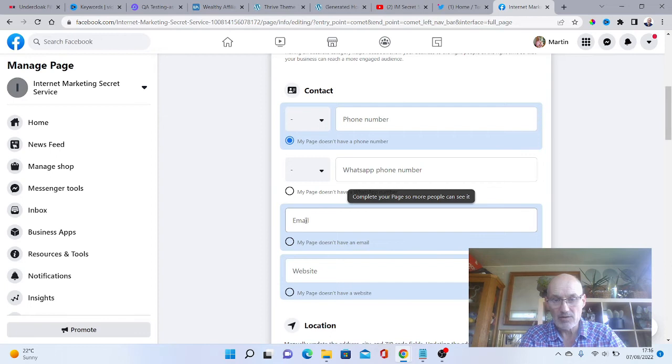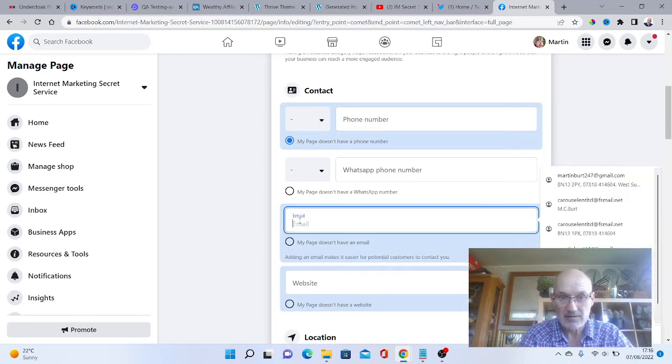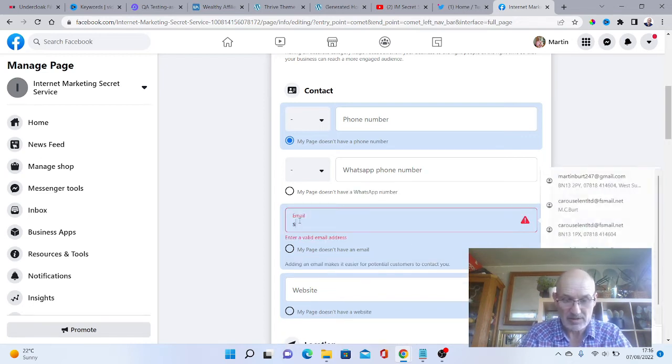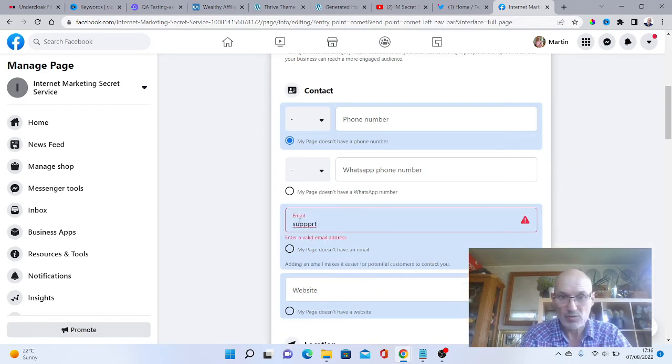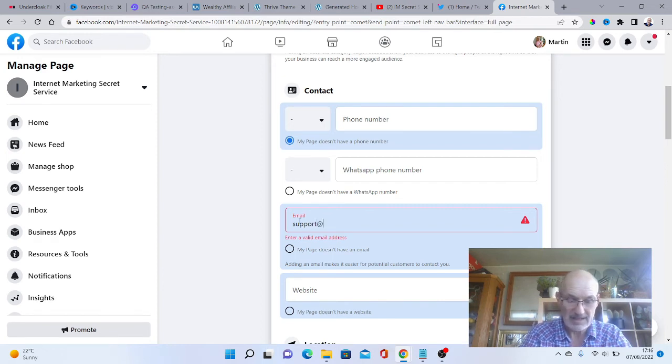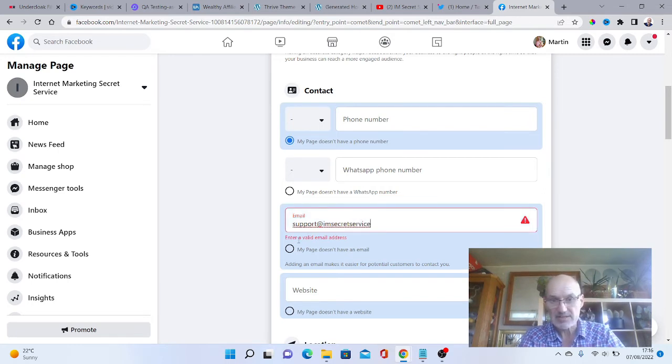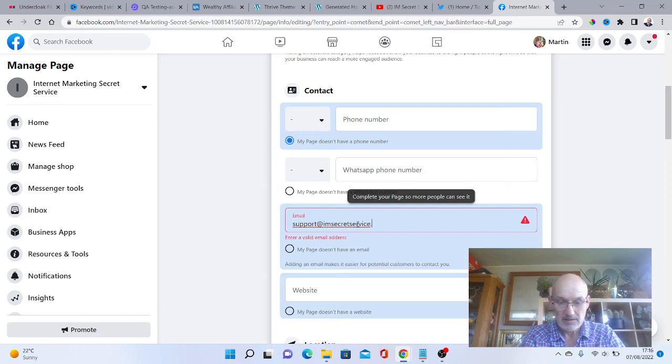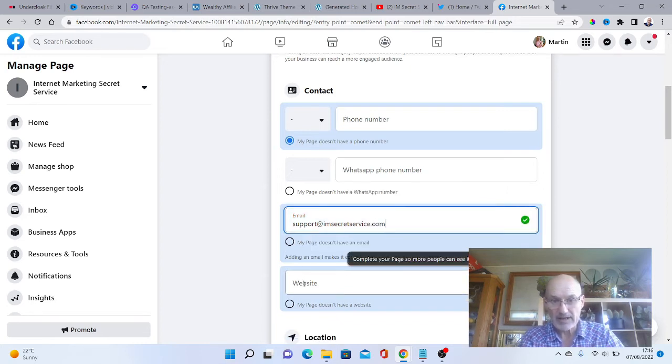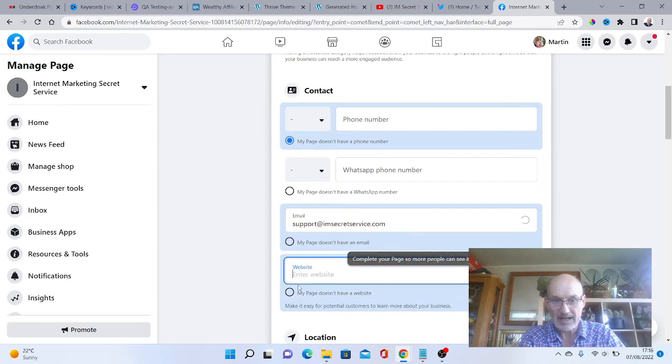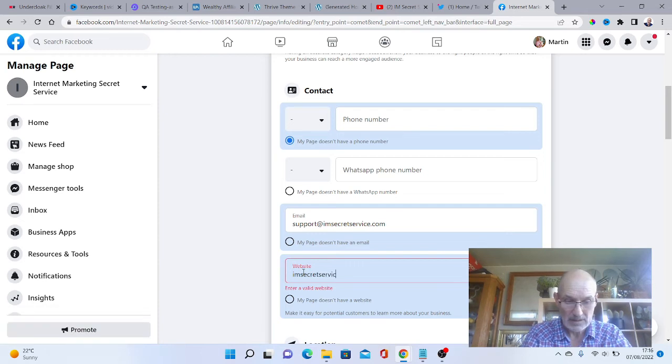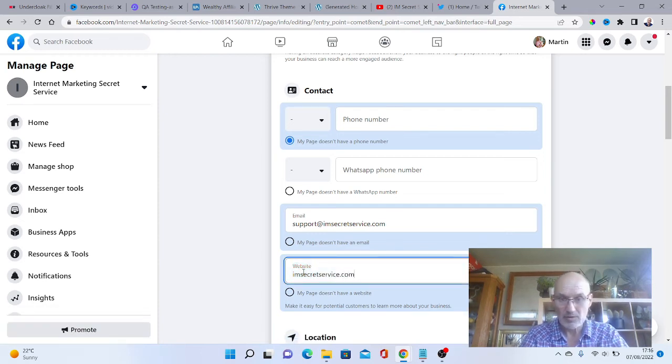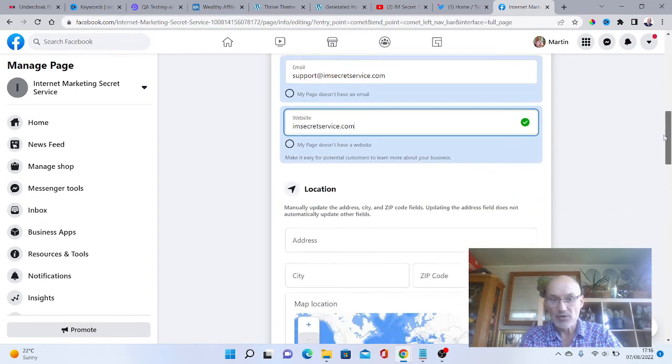Email. I could put an email in here if I wanted to, like support at IMSecretService.com. This is where people can obviously contact you. We've got a website, so I can add in the website.